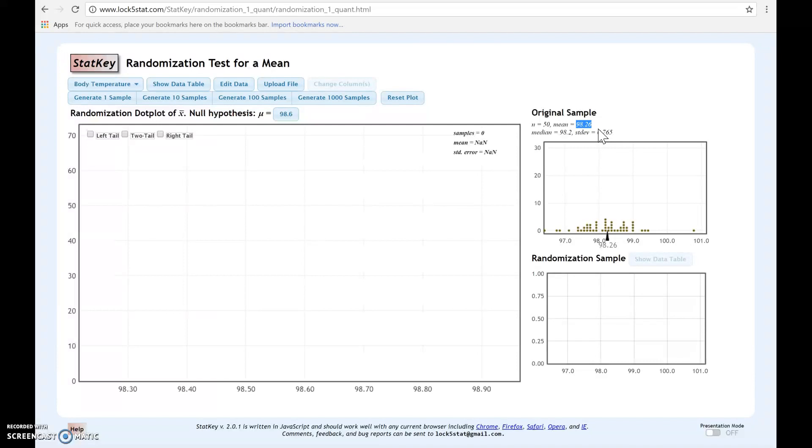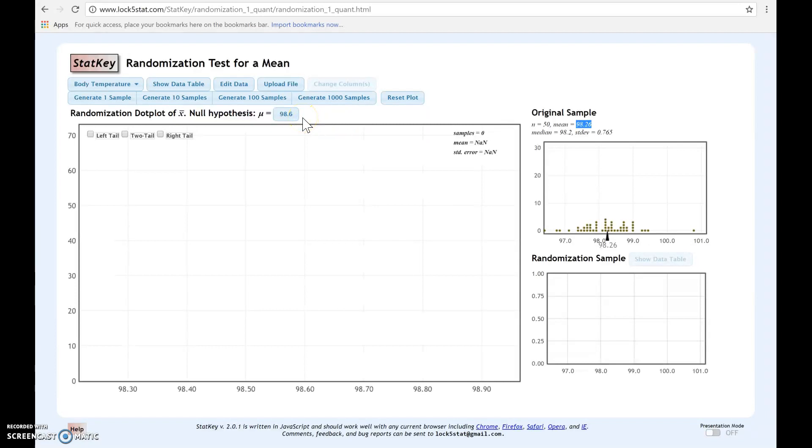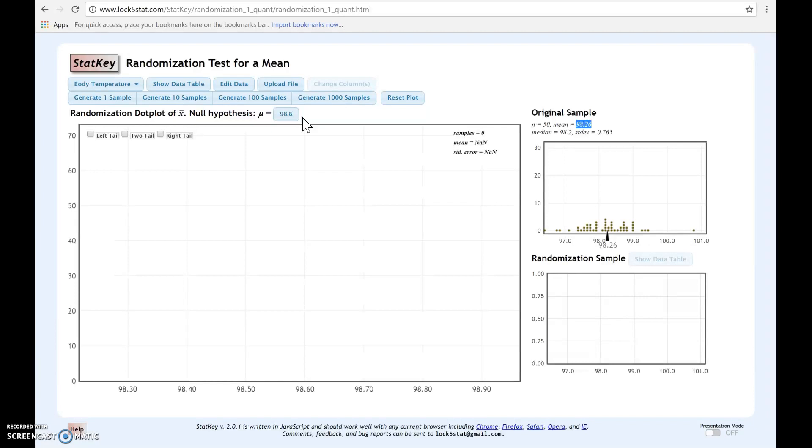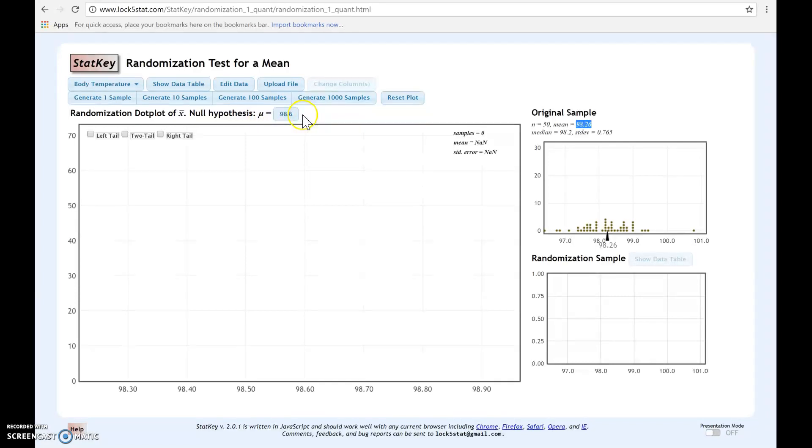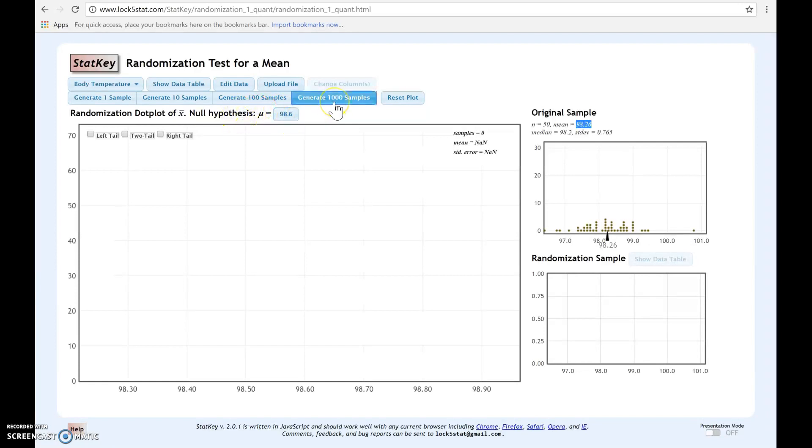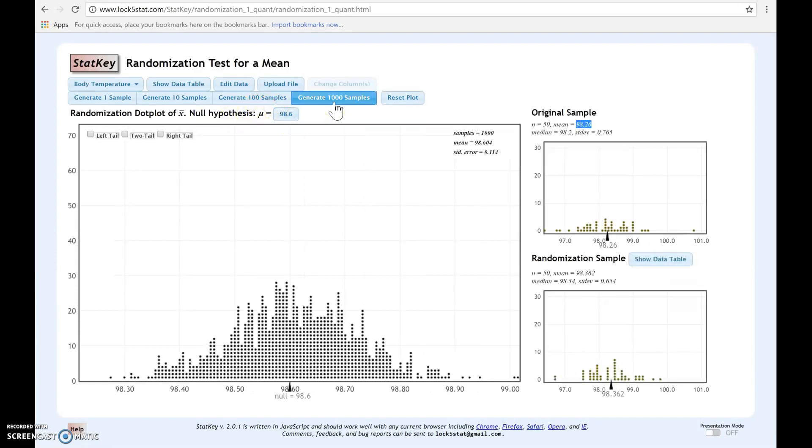Now the next thing we're going to do is we need to decide what the value under the null hypothesis is. Before ever coming into StatKey to create the randomization distribution, you need to have written out your null and alternative hypothesis. Whatever value you have mu equal to under the null, you're going to place that value right here. For this particular hypothesis, they had H0 where mu is equal to 98.6. Once you've set your null hypothesis, you can go through and generate your samples.